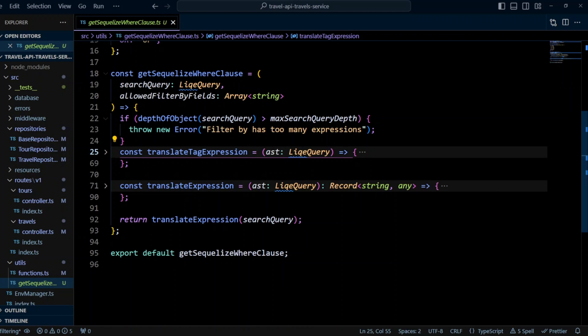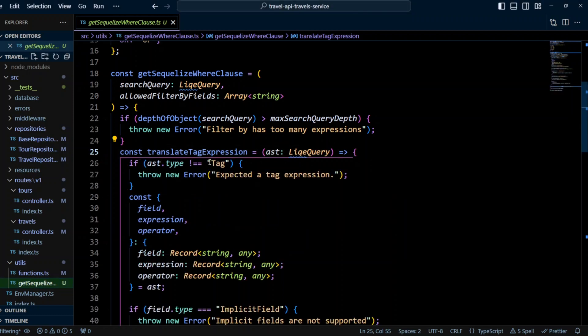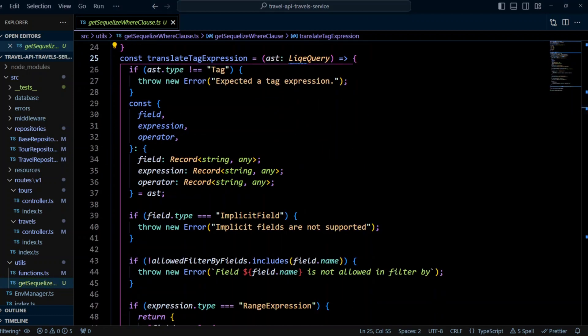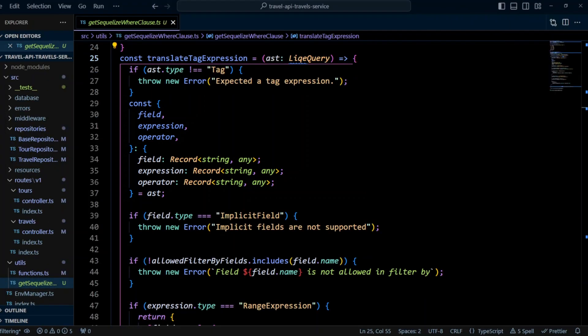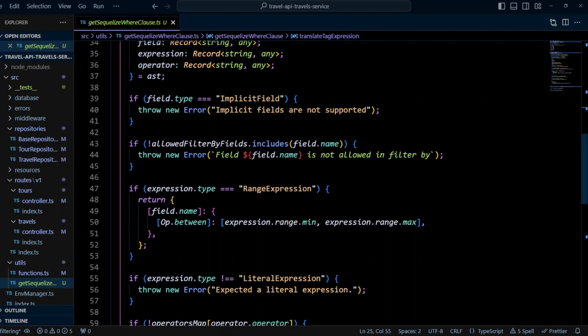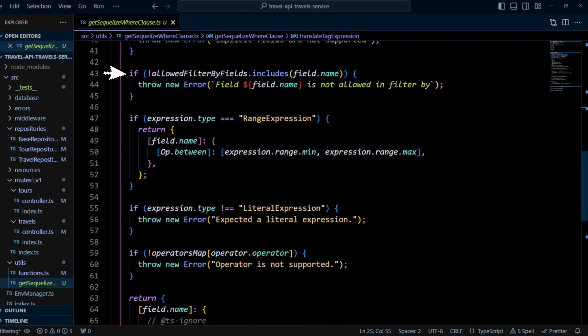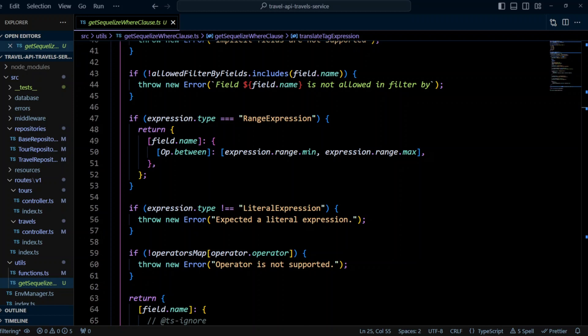Now let's take a look at a translate tag expression function. It gets passed an AST object as a parameter. It checks if AST type is tag. If not, an error is thrown. It extracts field expression and operator from the AST object. It checks if field type is implicit field. If so, an error is thrown. For our purposes, we don't want to support implicit fields. If it makes sense for your application to have an implicit field, you can assign whatever field from the database you want if the field is not specified in filter by expression. Next, we check if field name is included in allowed filter by fields. For safety reasons mentioned before, we don't want to let users filter through any field they want. If the field name is not in the allowed filter by array, we throw an error.